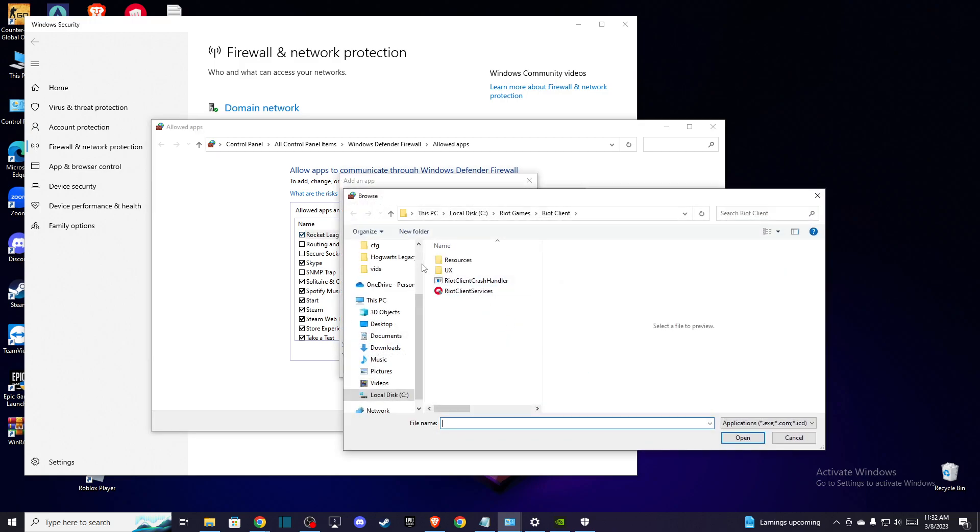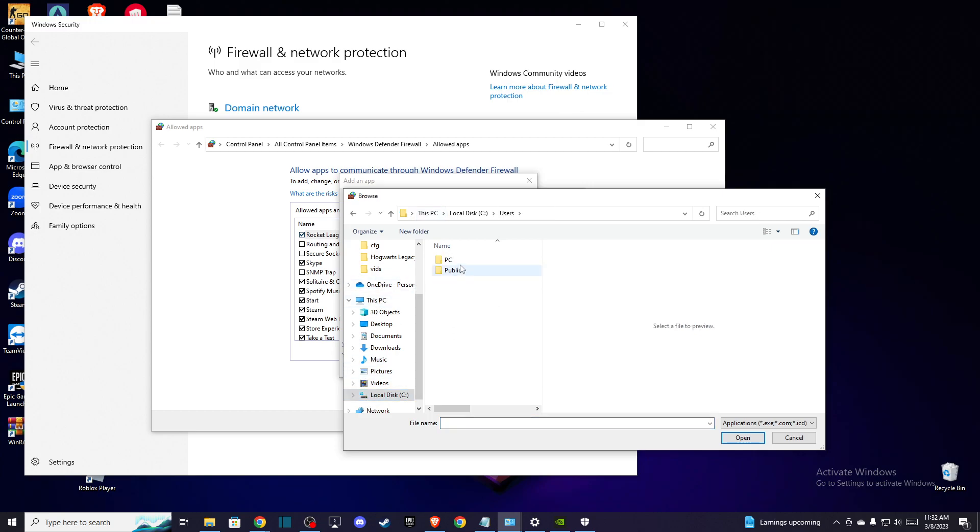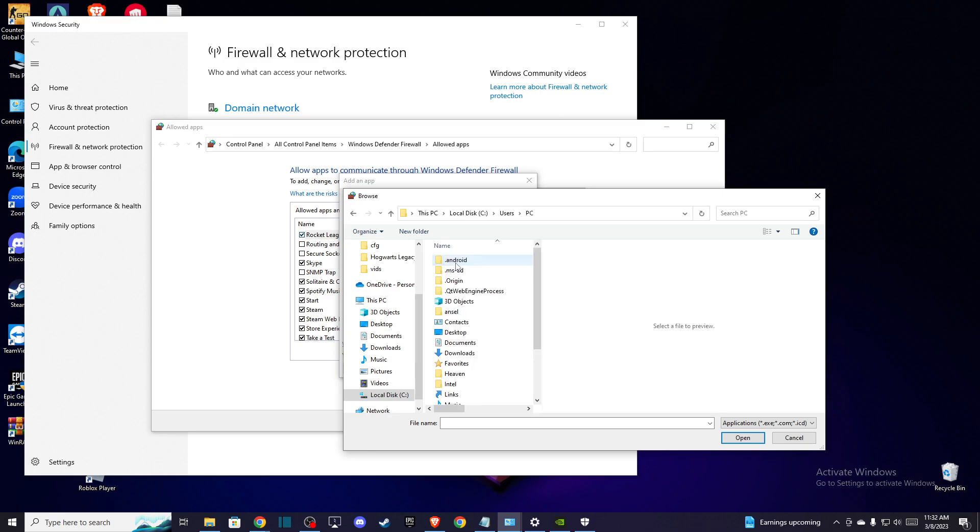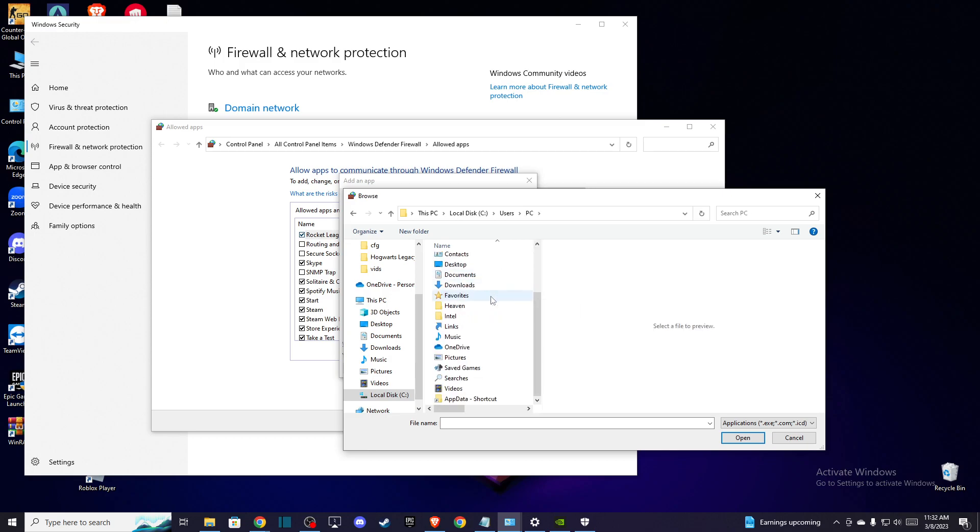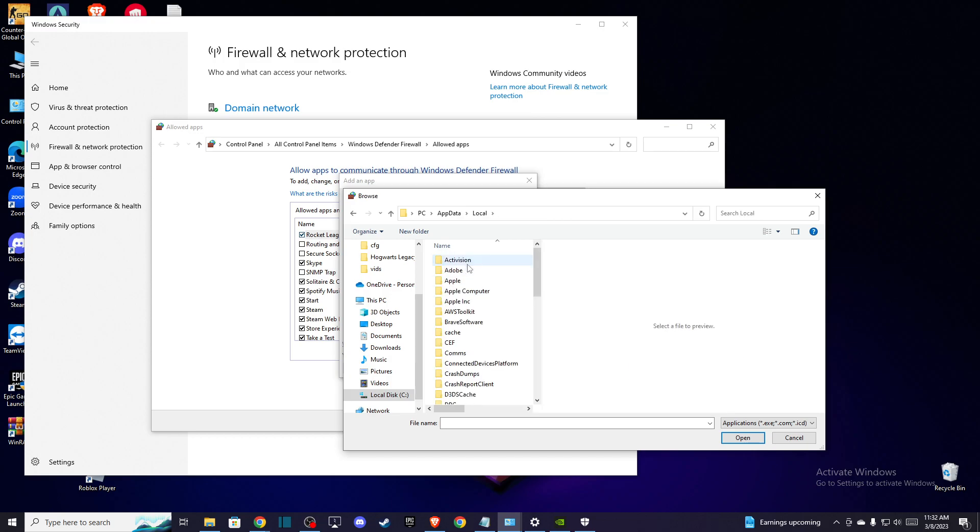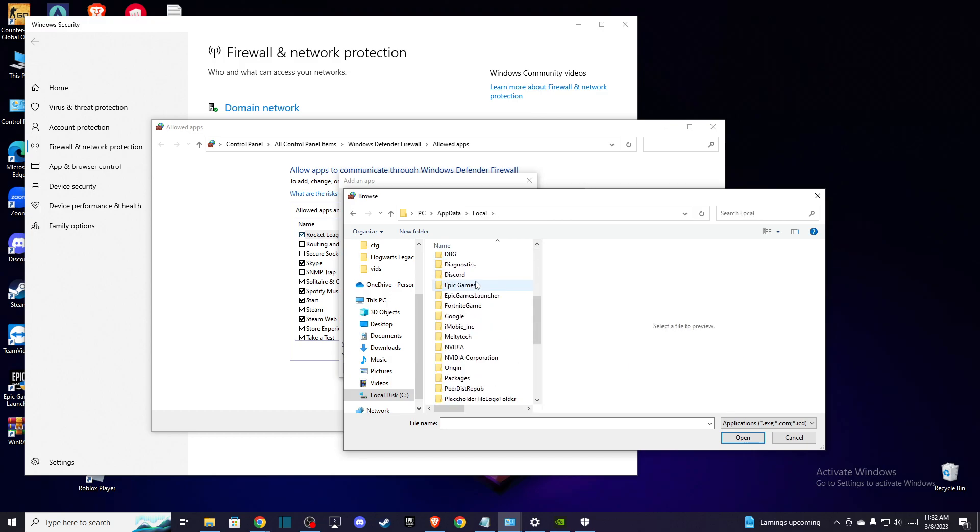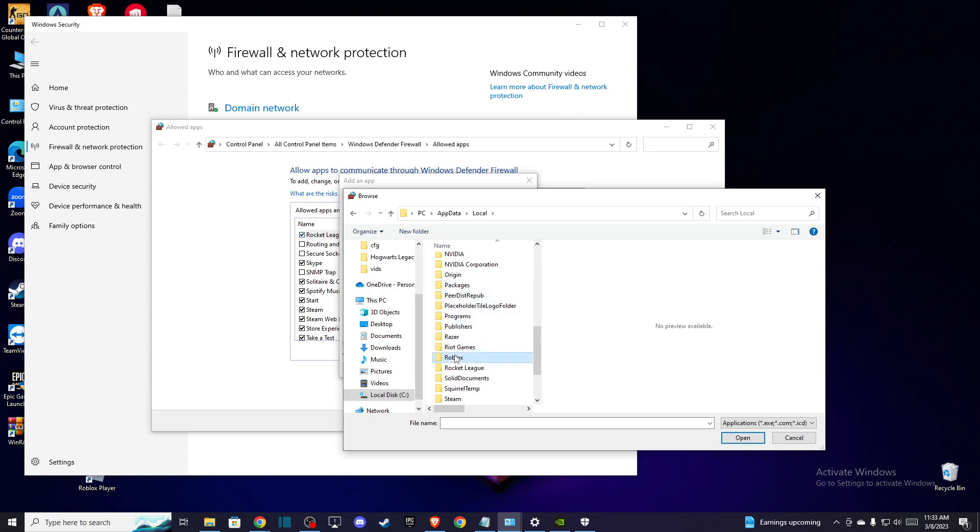Your local disk C, user, your PC name, and then you need to go to AppData, shortcuts, and Local. On Local, you need to find Roblox, and then you need to look for Versions.